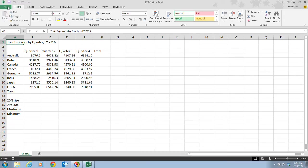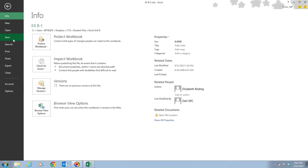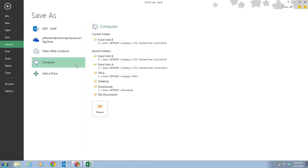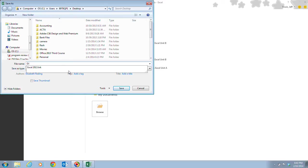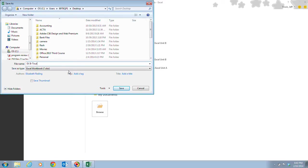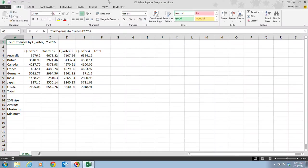Next, we want to save this file. Click on the File tab, click Save As, and save it to where you store your files — My Documents or your Home Directory. We're going to save this as EXB-TourExpenseAnalysis. Once you have the file name entered, click Save, and you'll notice the file name changes in the title bar.